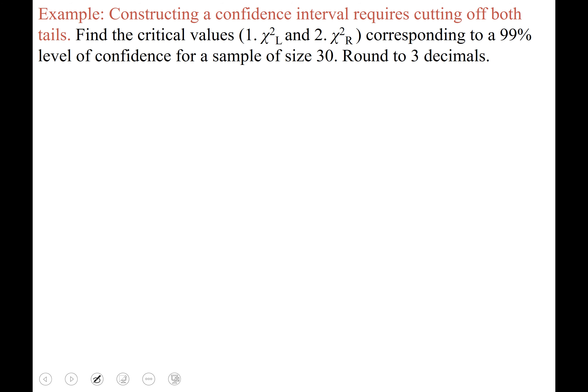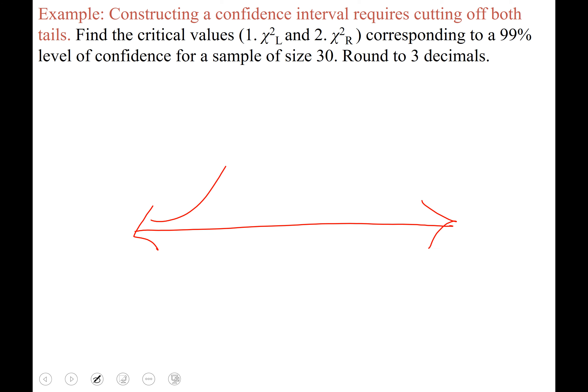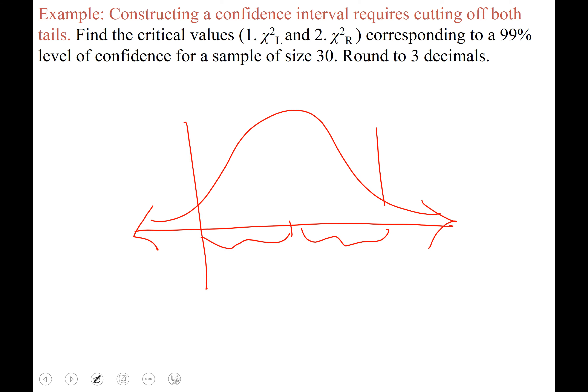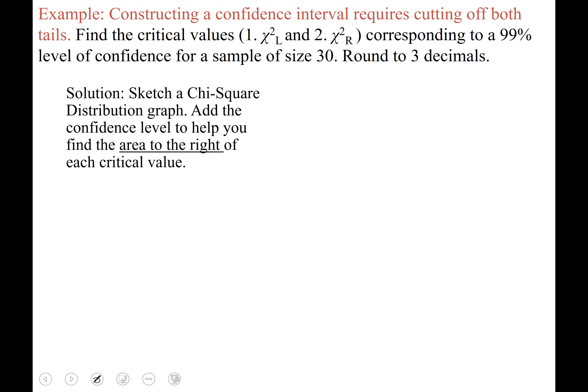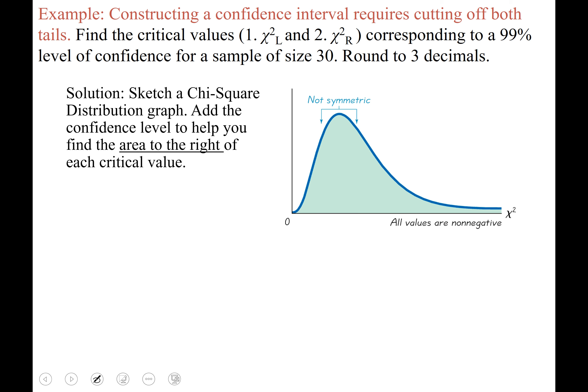Let's try an example. Constructing a confidence interval requires cutting off both tails — that's always true whenever you're asked to construct a confidence interval. You've got your best guess in the middle and then you go out some margin of error, cutting off both tails. All confidence intervals are two-tailed. We're finding the critical values chi-squared sub L and chi-squared sub R — chi-squared left and chi-squared right — for a 99% level of confidence for a sample of size 30.